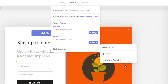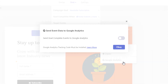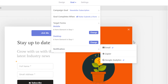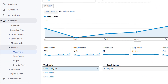You can also track campaigns with Google Analytics. To send campaign goal events to Google Analytics, simply click the Google Analytics menu and enable the option. Now when a visitor completes the goal, an event will be logged in Google Analytics. You can access the goal counts from the events tab under the behavior section of your Google Analytics dashboard.